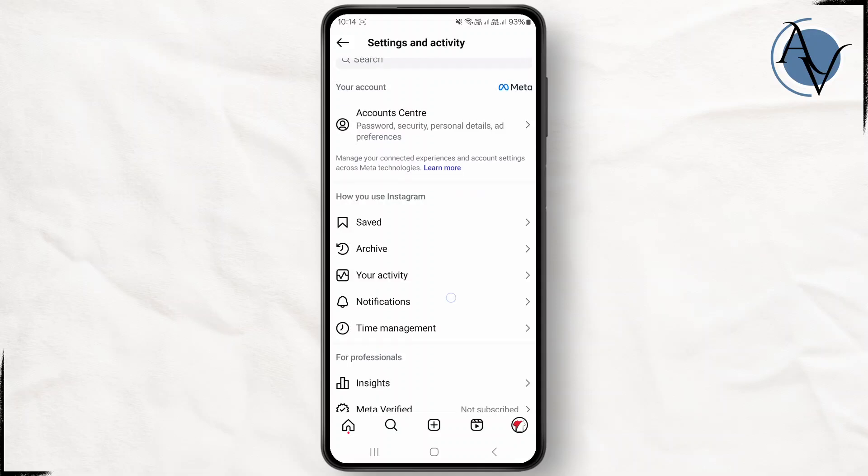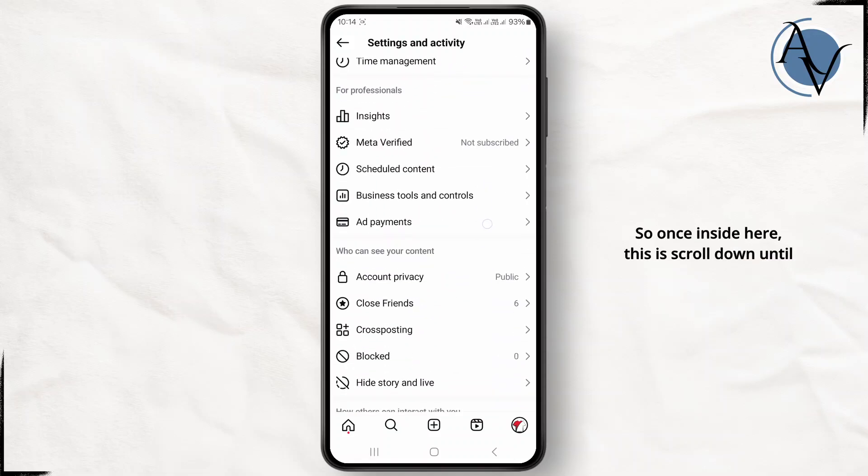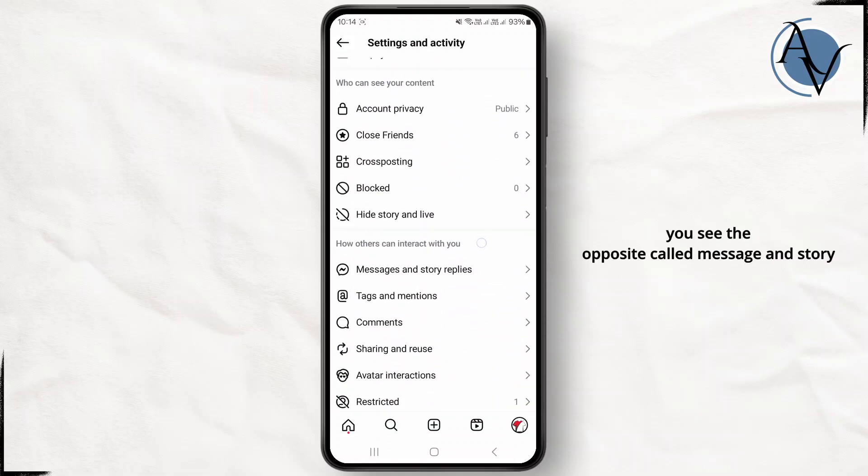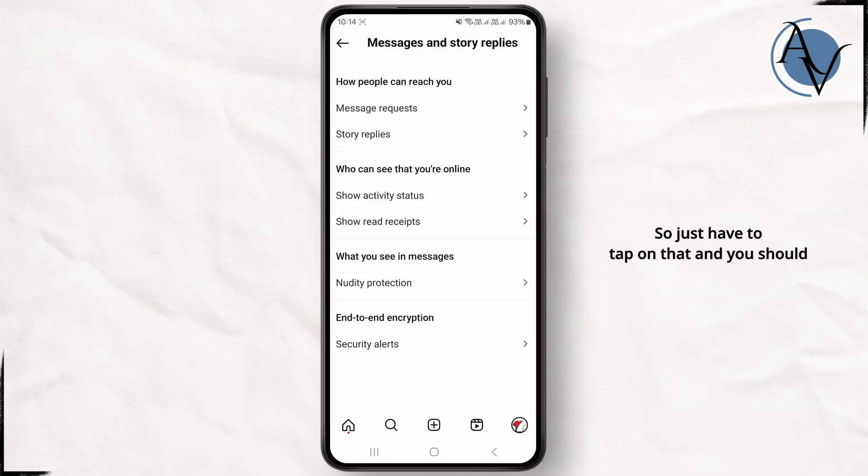Once inside here, just scroll down until you see the option called message and story replies. Just tap on this and here you should be seeing an option called message control, so you just have to tap on that.